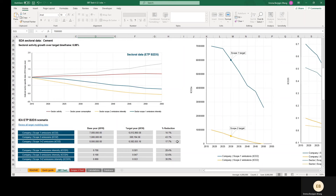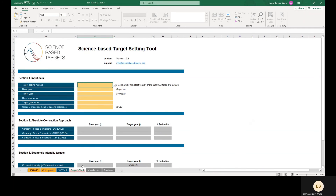Now we'll move on to setting targets on scope 3 emissions. The accepted target setting methods for scope 3 emission reduction targets are absolute contraction, economic intensity, and physical intensity. The absolute contraction method is very similar to what was just reviewed for scope 1 and 2. As of the recording of this video, the minimum ambition using absolute contraction for scope 3 is 1.23% linear annual reduction, compared to the 2.5% minimum linear annual reduction for scope 1 and 2. Other than that, the absolute contraction method is modeled the same as for scope 1 and 2. For this video, we'll focus on economic and physical intensity targets.